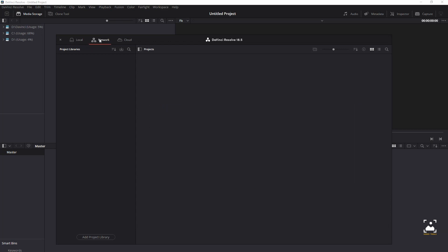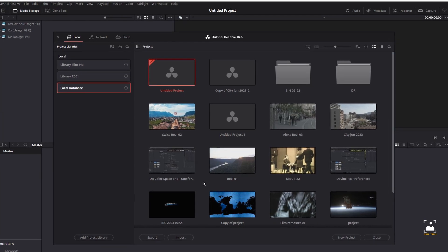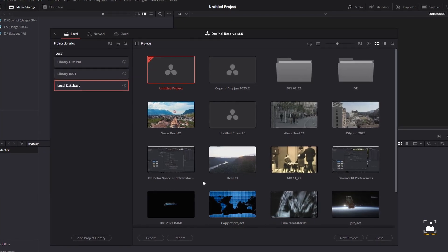If you're using a network project library, another set of commands lets you import and export projects using the .drp file format. You can also export .drp files from local project libraries if you want to export a more self-contained item to transport.